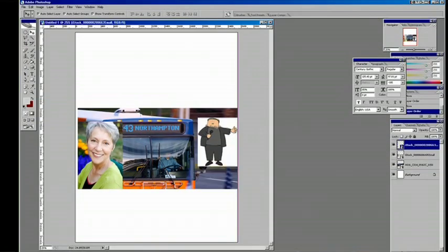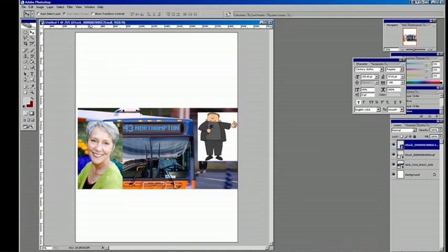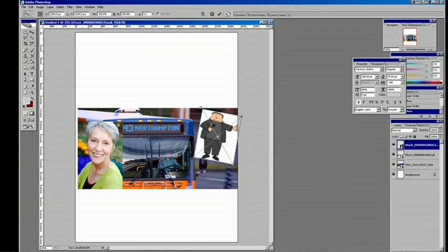In general when you open up Photoshop you don't get what I was just looking at, which was that show transform controls box. And that can be really helpful because instead of having to enter transform mode, you're already in transform mode in a way because you can rotate your objects.